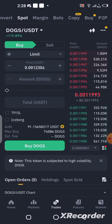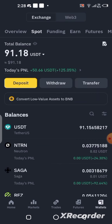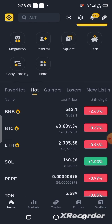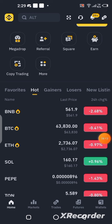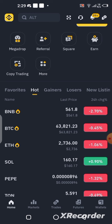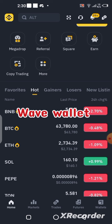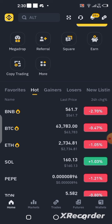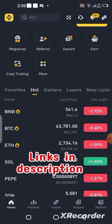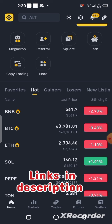Congratulations to those of you that participated in the DOG airdrop and are currently cashing out. There are still other airdrops going on right now that you can participate in before they also get listed — projects like Blum, Hot Wallet, Wave Wallet, and many more. I'll leave links to some of these projects in the description so you can go ahead and join.